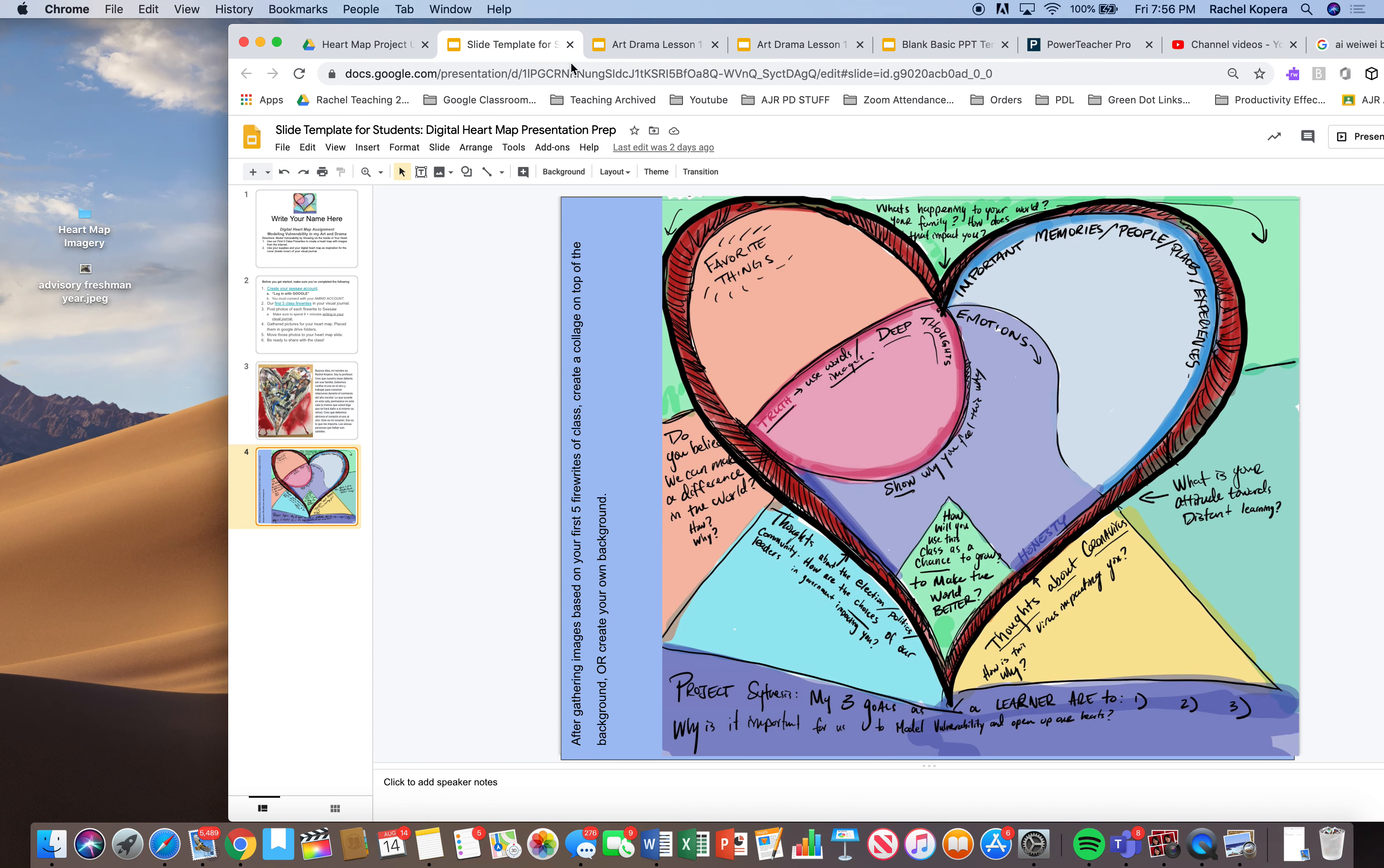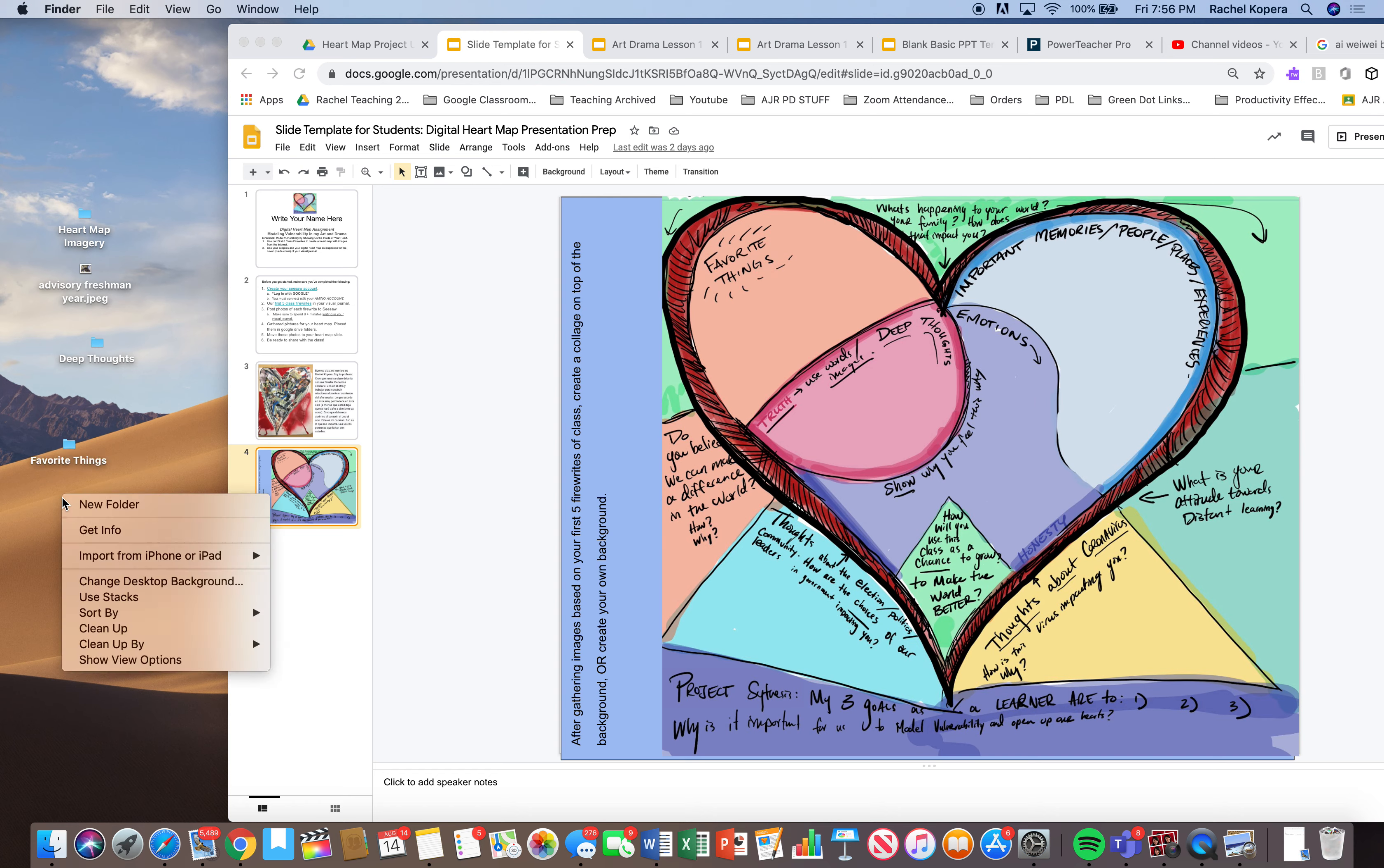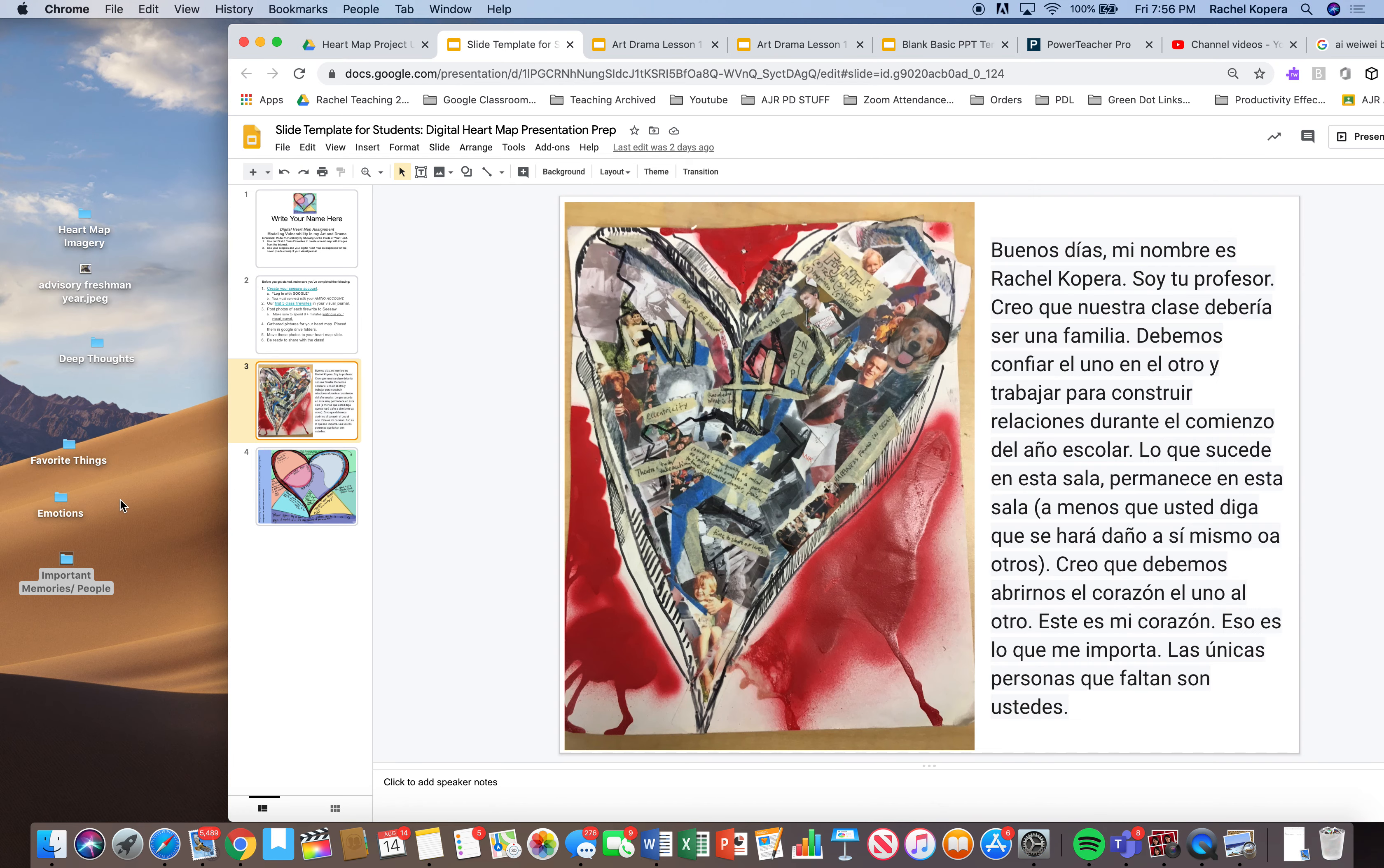And as you can see on the left, I have folders. I'm going to make new folders that kind of match what the rubric is asking. So deep thoughts, new folder, my favorite things, favorite things, new folder, emotions, new folder, important memories and people. And yes, I already did my heart map. I did it already. But I did that like 12 years ago.